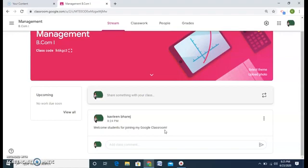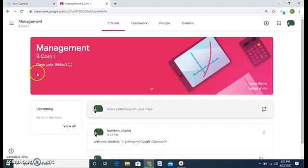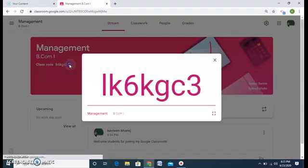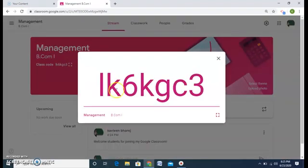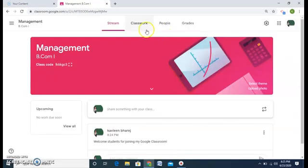Under the Management class you can see it is written 'Class Code' — I will enlarge it for you. This is the code for my Management class, and every class will have a unique alphanumeric code given by Google itself.